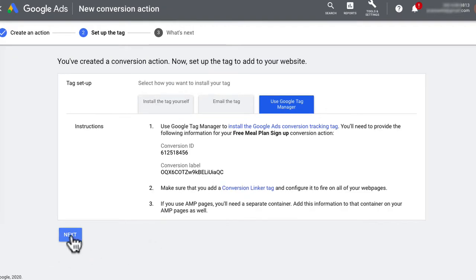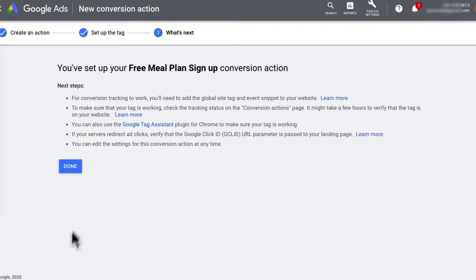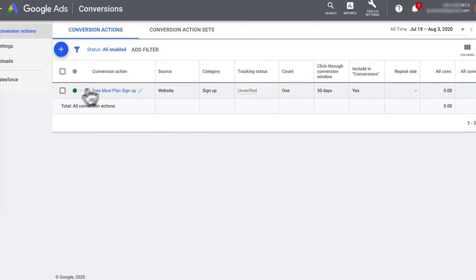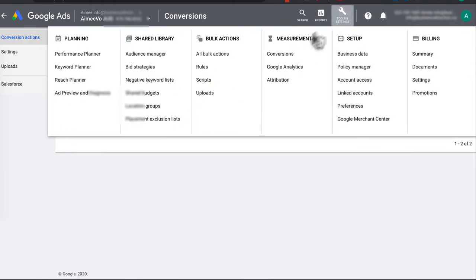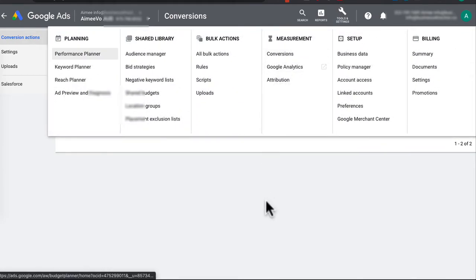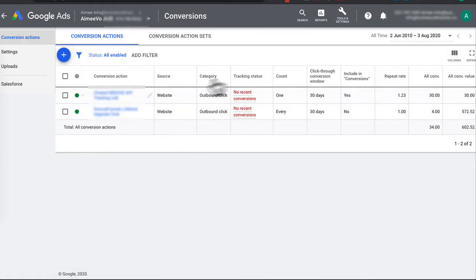Click Next and then press Done. You will then see your conversion tracking appear. Once you run your ads, you can check if your conversion tag is firing by going under Tools and then Conversions. You'll get a page showing the tracking status.